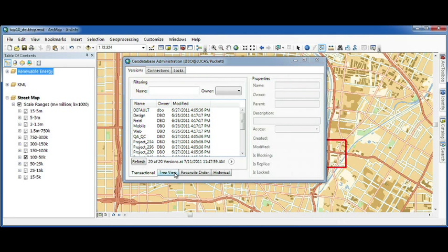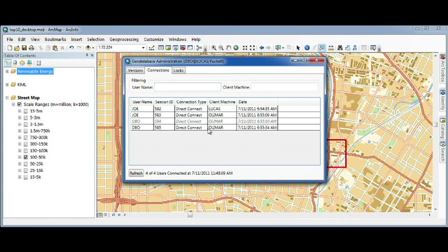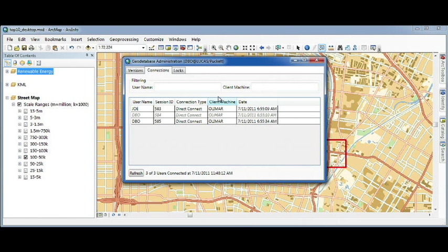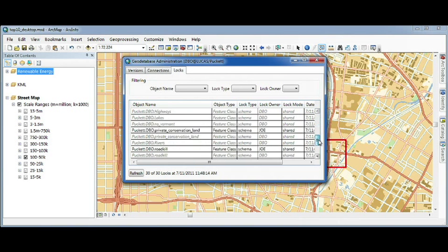This dialog gives me a clear view of my versions, allows me to view and disconnect connections, and helps me manage all the locks on my geodatabase.